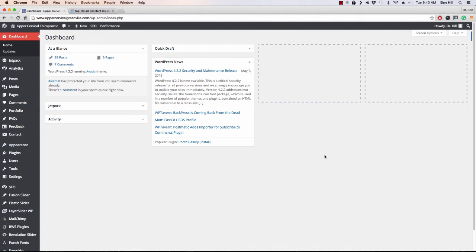In this lecture, I'm going to tell you all about themes, where to find them, and the easiest way to get them installed.